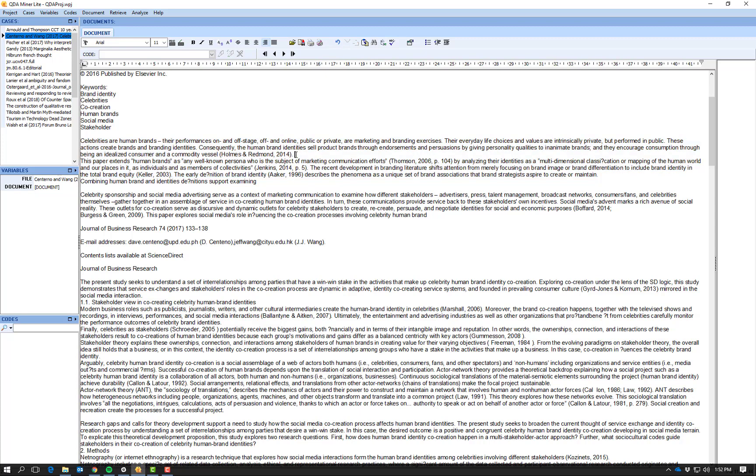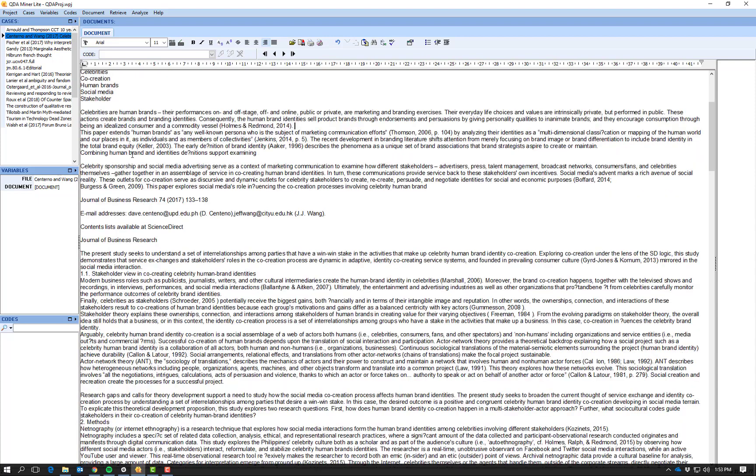I tend to focus on sentence level or paragraph level if I think the paragraph is all referring to the same thing.